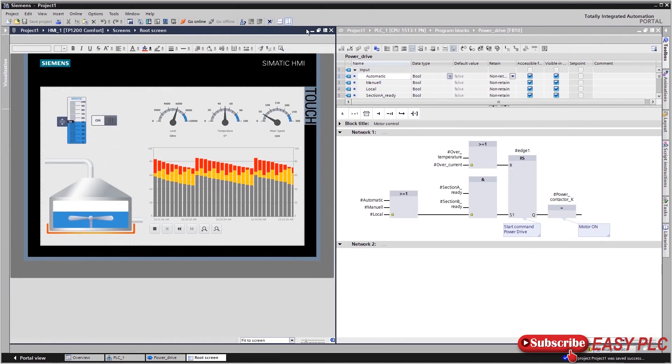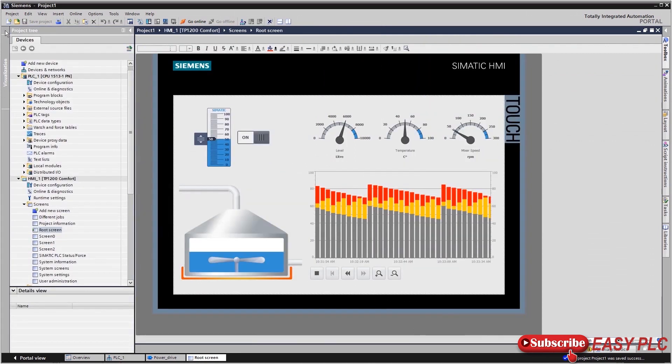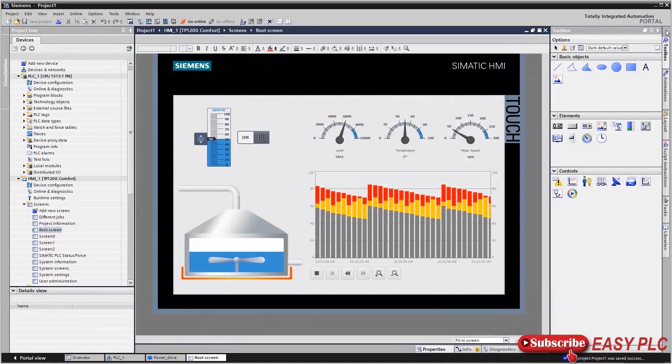Here you can also customize the workspace and make it as large as you need. You also have the opportunity to individually open and close the project navigation and inspector window.